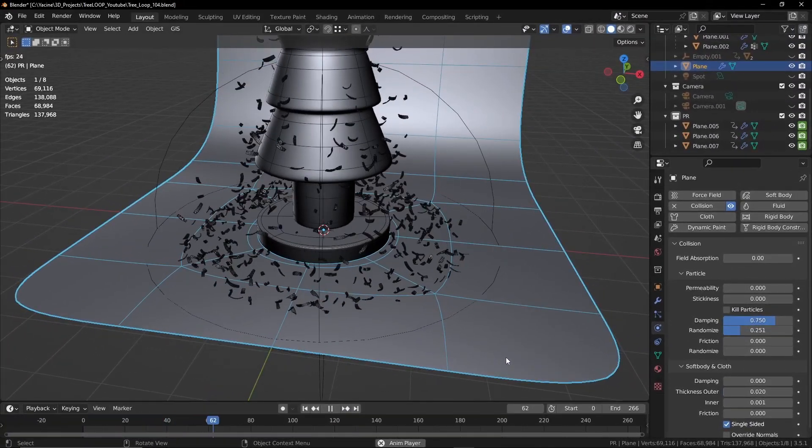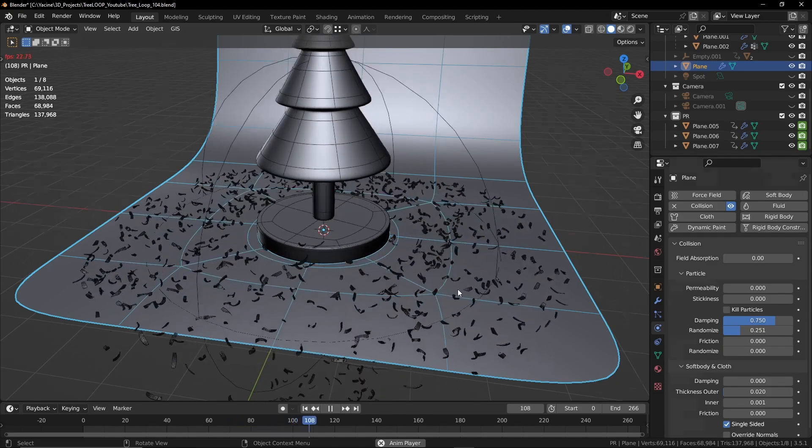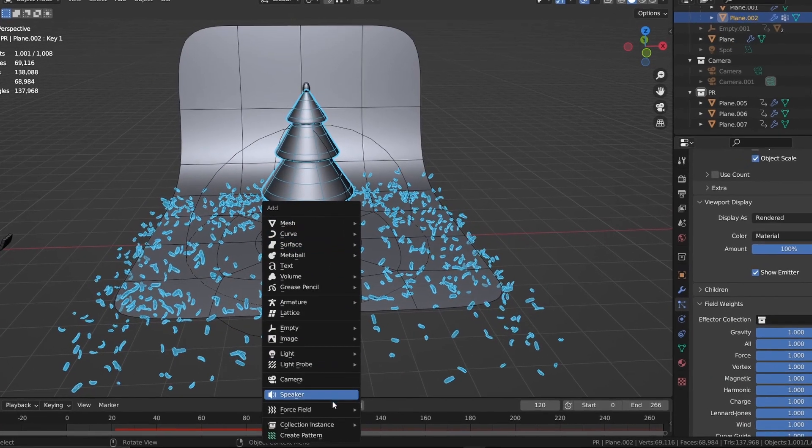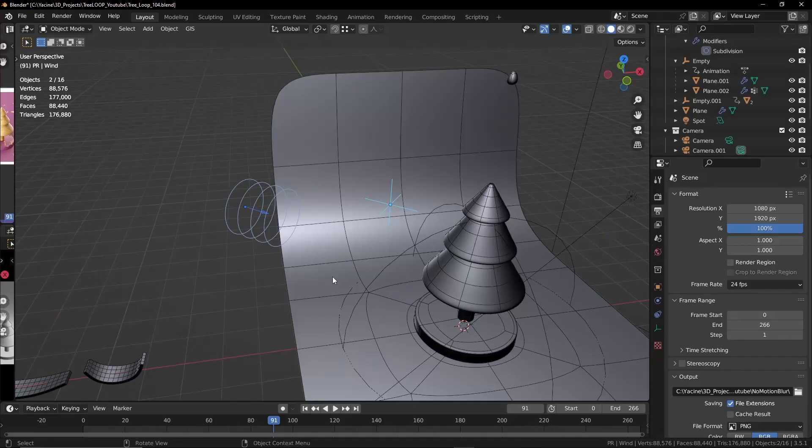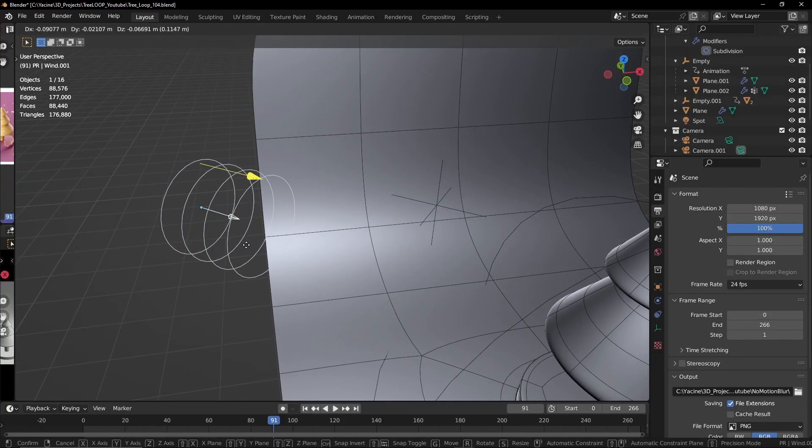And one last thing. Let's add wind and turbulence. You can change the strength of the force fields. You can even keyframe the value of the strength.